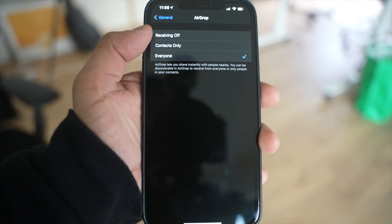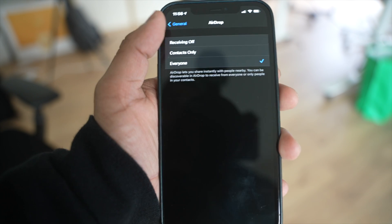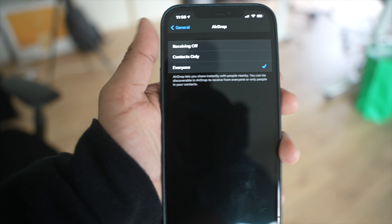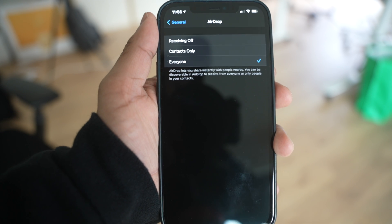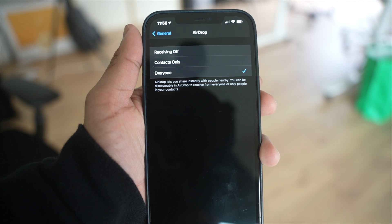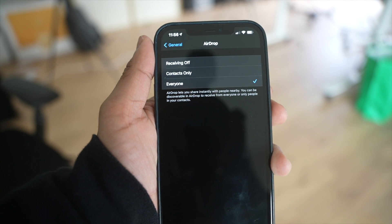Click into AirDrop and make sure that 'Everyone' is checked. If you have 'Receiving Off,' your AirDrop is not going to work period. If you have 'Contacts Only,' only people in your contacts will be able to see you. Keep in mind there is a slight issue with setting it to 'Everyone' — in public spaces, people could randomly AirDrop something to you, so use your discretion and turn it off when you're not using it.